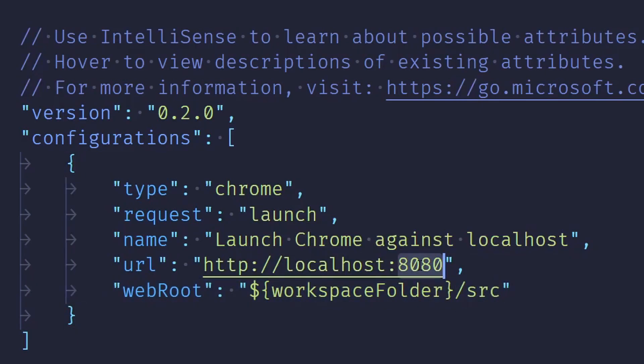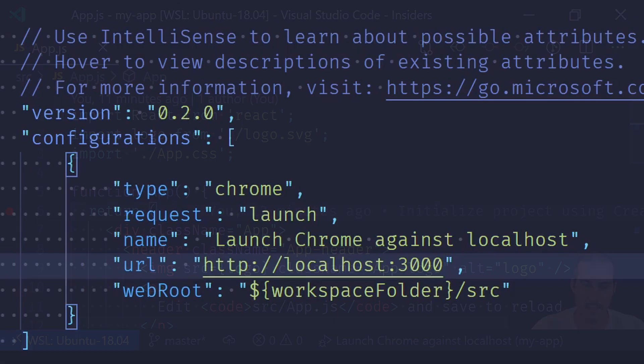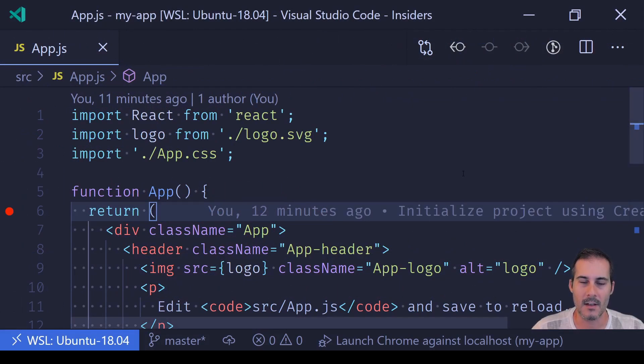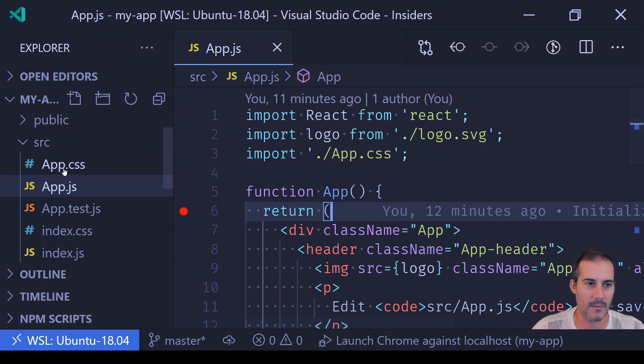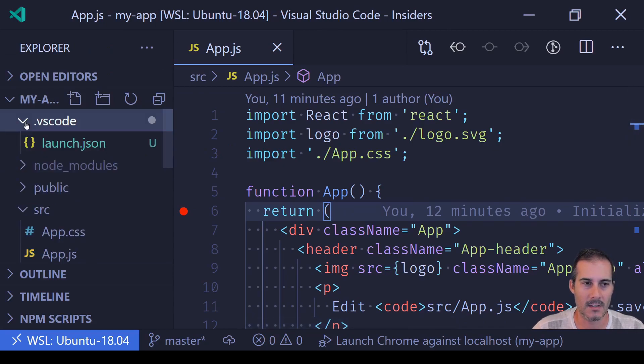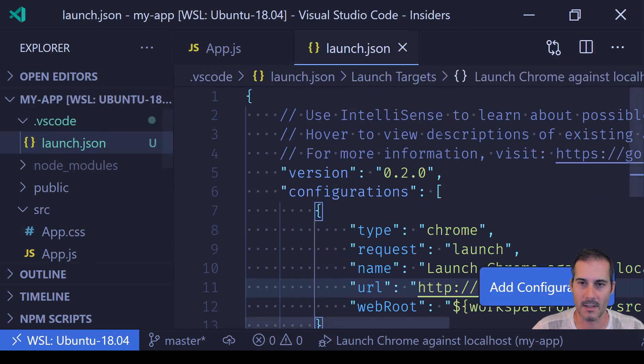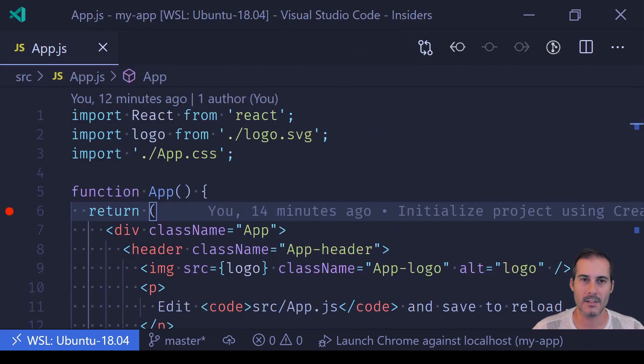Once you've made that change, go ahead and hit save and close the launch.json file. You can access launch.json again by opening up your file menu, going into the VS Code directory, and you'll see launch.json right here.